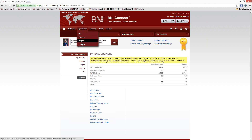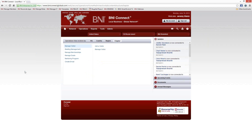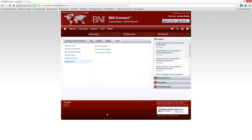Operations are things that you can do in the system — usually a function. Reports are getting data back out of the system. Let's take a look at Operations first. Go to Operations > Chapter. Now these are all the different chapter-level functions. Depending on your level of access, you may or may not have all of these options. But the ones I'm going to focus on today, everybody should have access to. At the bottom, there's Create Email — and this is the first thing I want to show you. When you click on it, you have three options: Email My Chapter, Email Visitor Invitation, and Email Chapter Visitors.